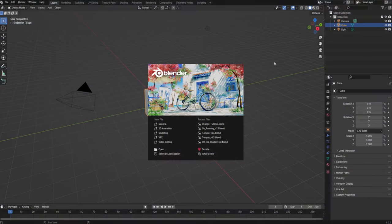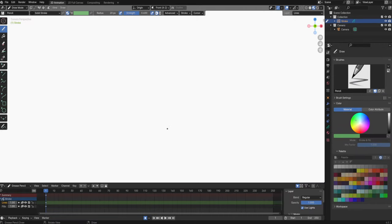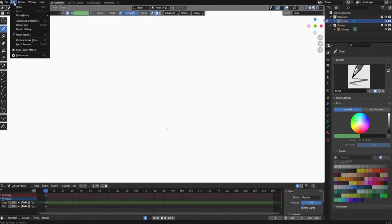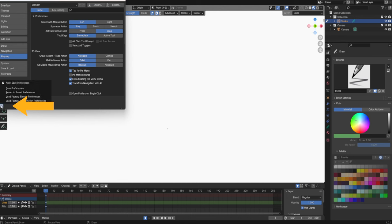First let's open up Blender. When you first open it up you'll see this window. Today we'll be using this 2D animation preset. That will set up a grease pencil object and some materials for us automatically. Click on it to start. Now we're in the 2D animation window. Before we start working let's enable some shortcuts that will make our life easier. Go to Edit, Preferences and then go into Keymap. Here you want to enable Tab for Pi Menu as well as extra shading Pi Menu items. After that go down here and save your preferences.